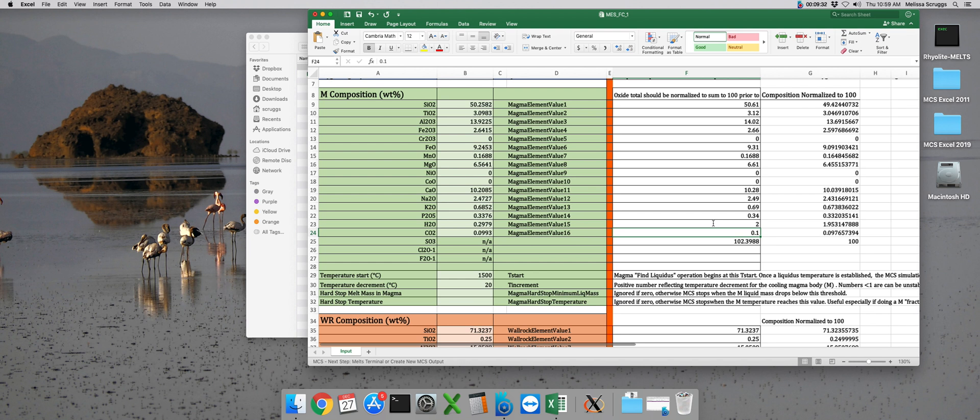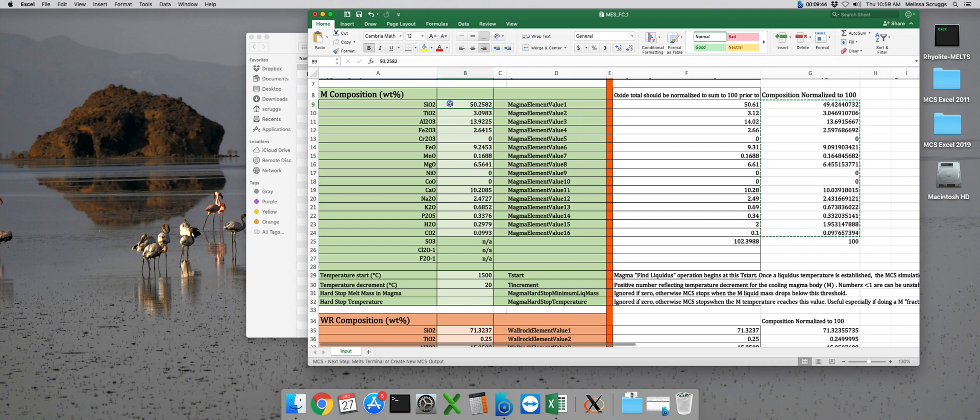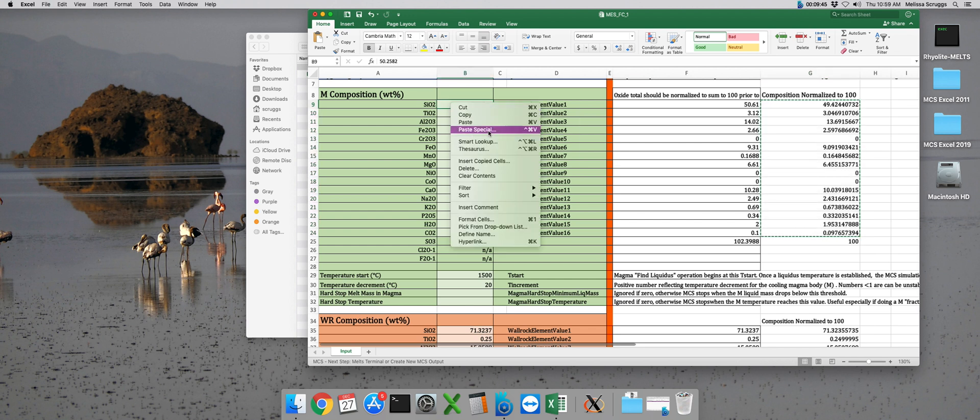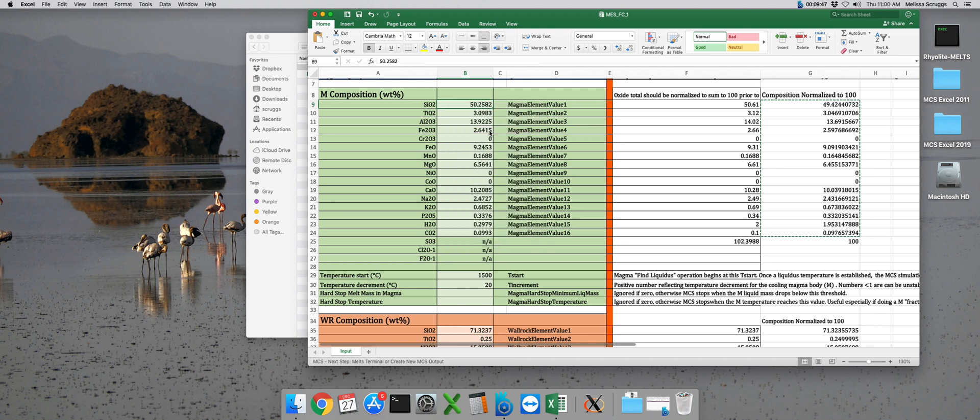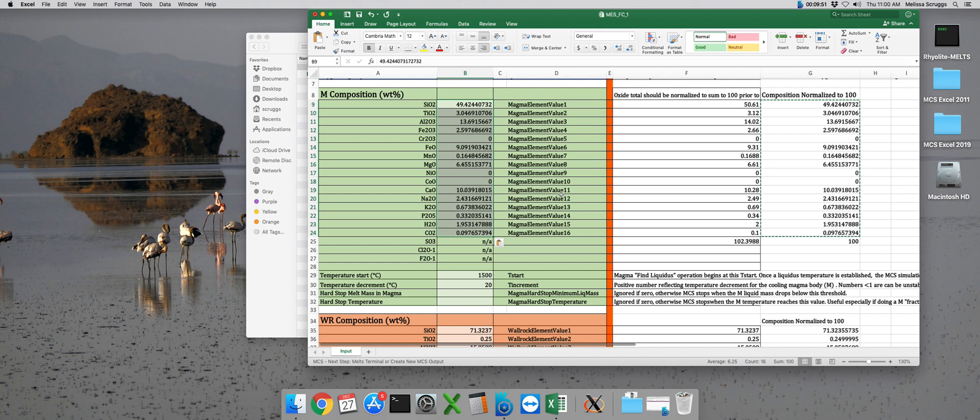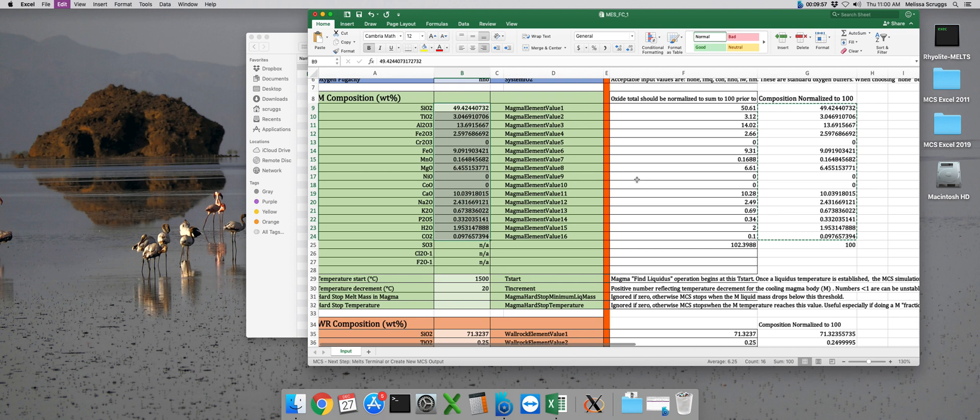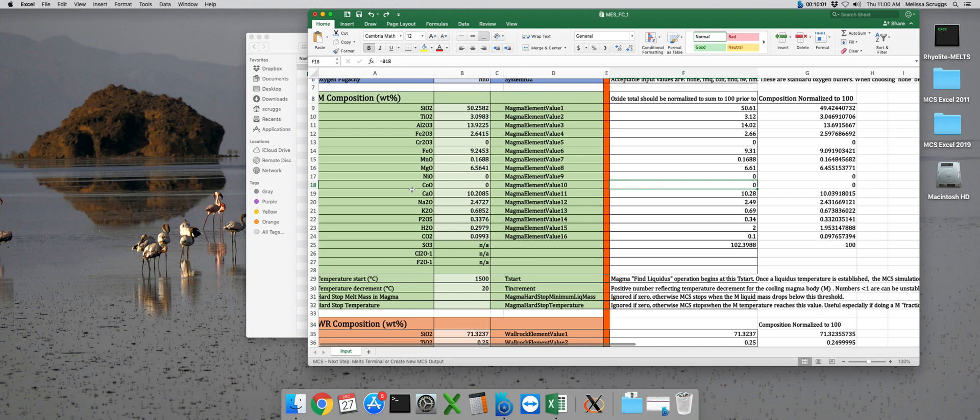After you've renormalized your composition, if you don't use standalone melts to renormalize, you can just copy these values and then paste them because they're kept in the same order. And again, I like to paste special and then paste the values just to avoid any sort of possible confusion in Excel with formatting.